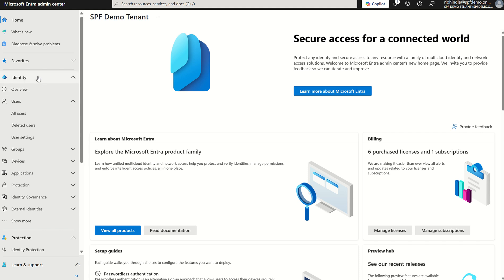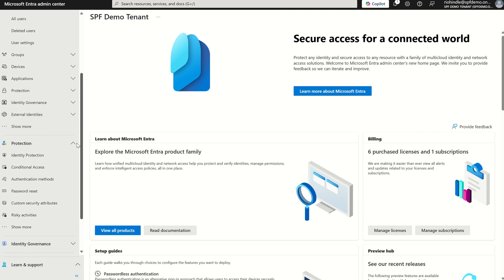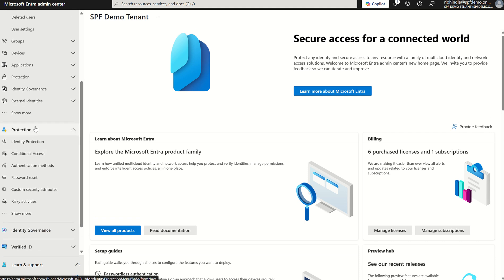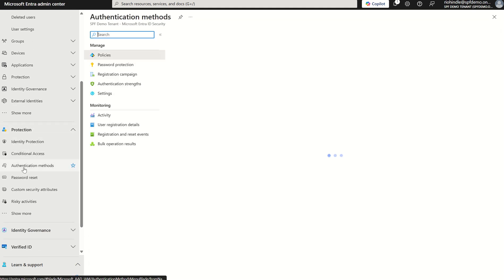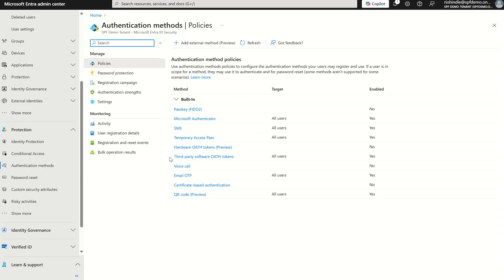On the left hand side where we see Identity, we want to scroll down and then we've got the Protection service blade where we also see Authentication Methods.